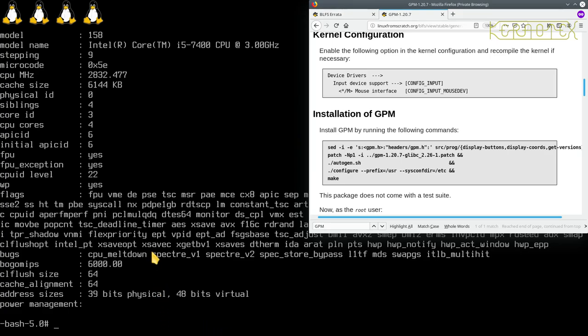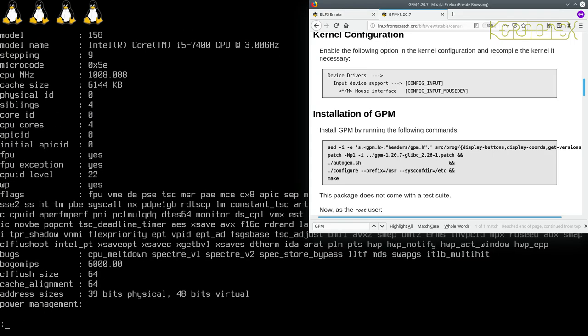If you do it this way actually you need to interrogate the output carefully, because you see the first core, it tells you how many siblings there are in this core, in this physical CPU.